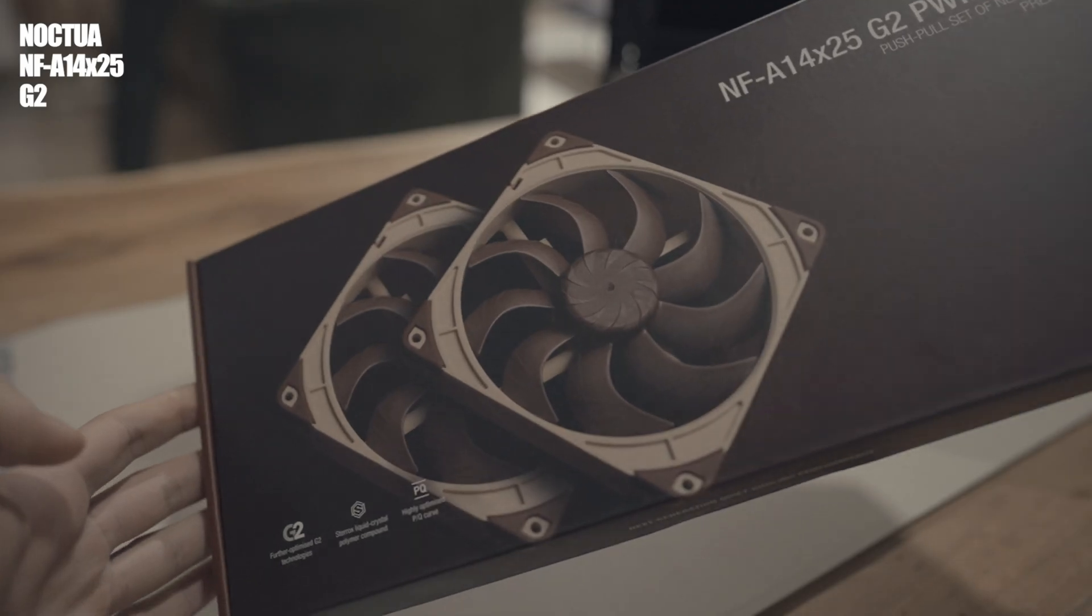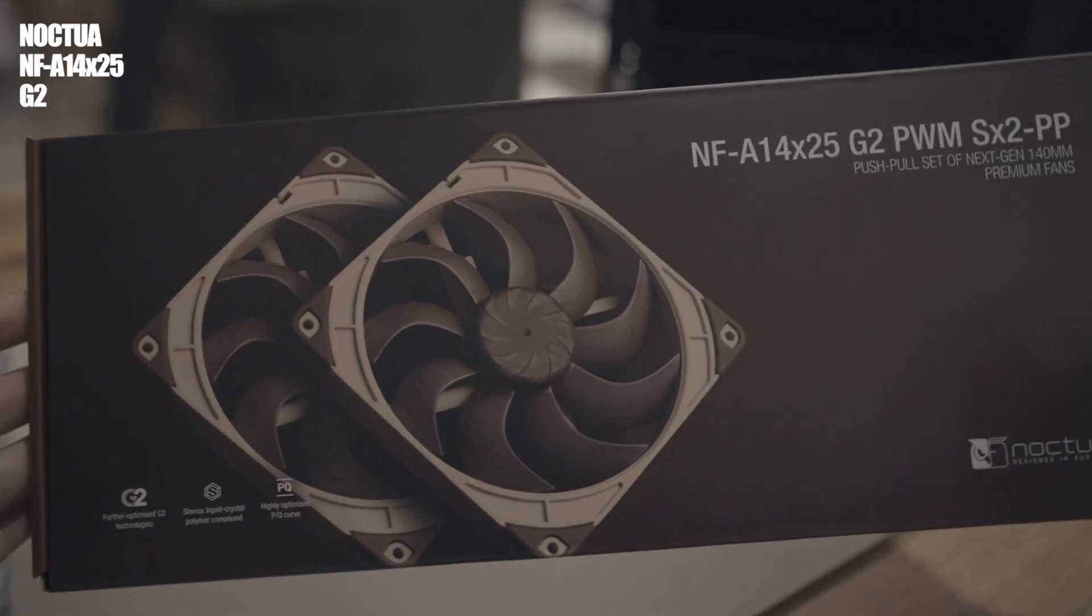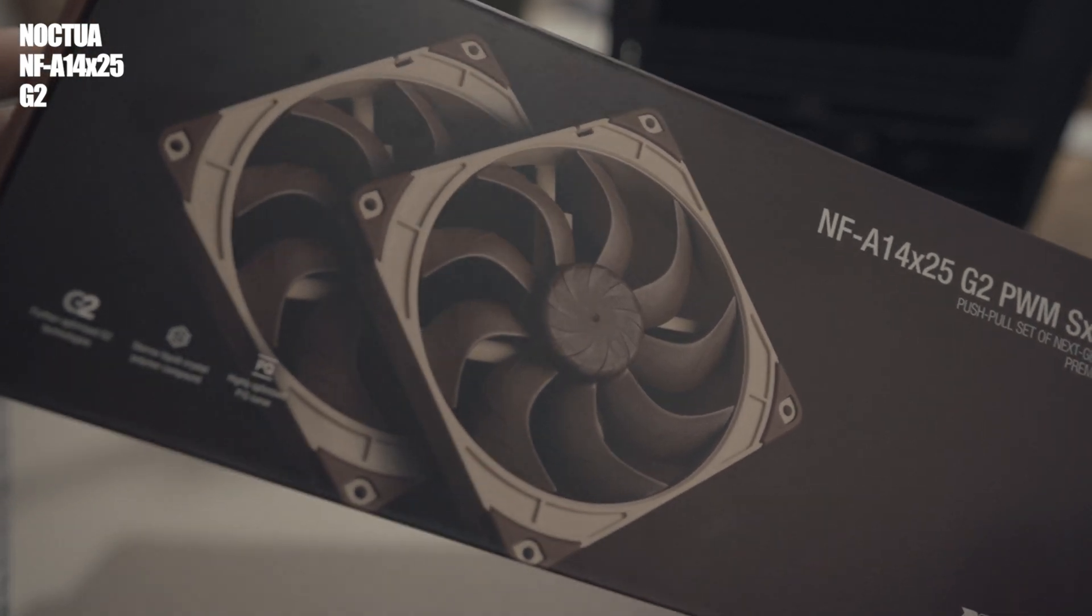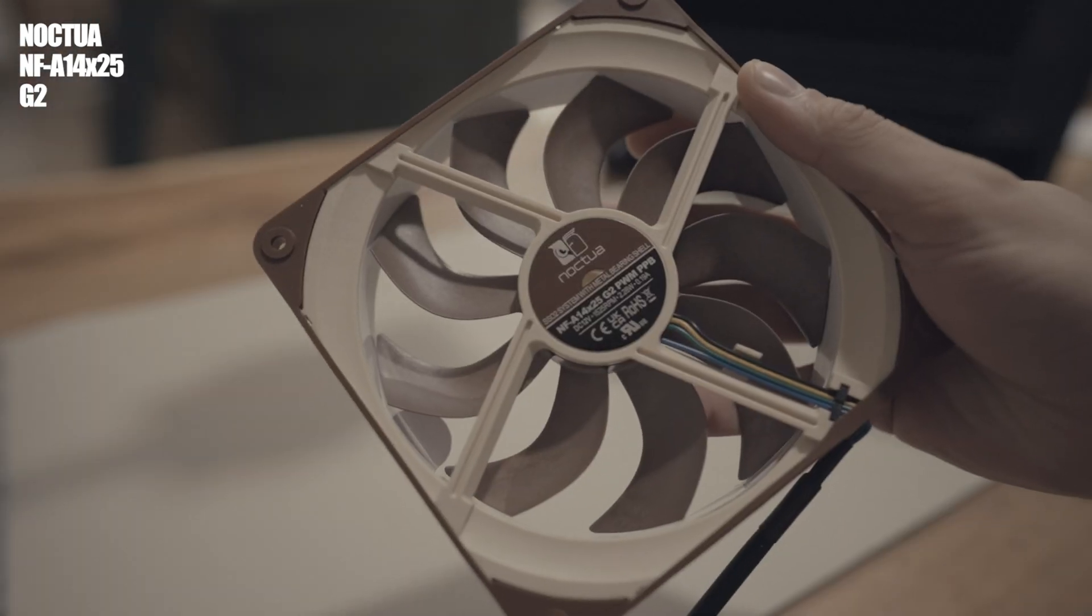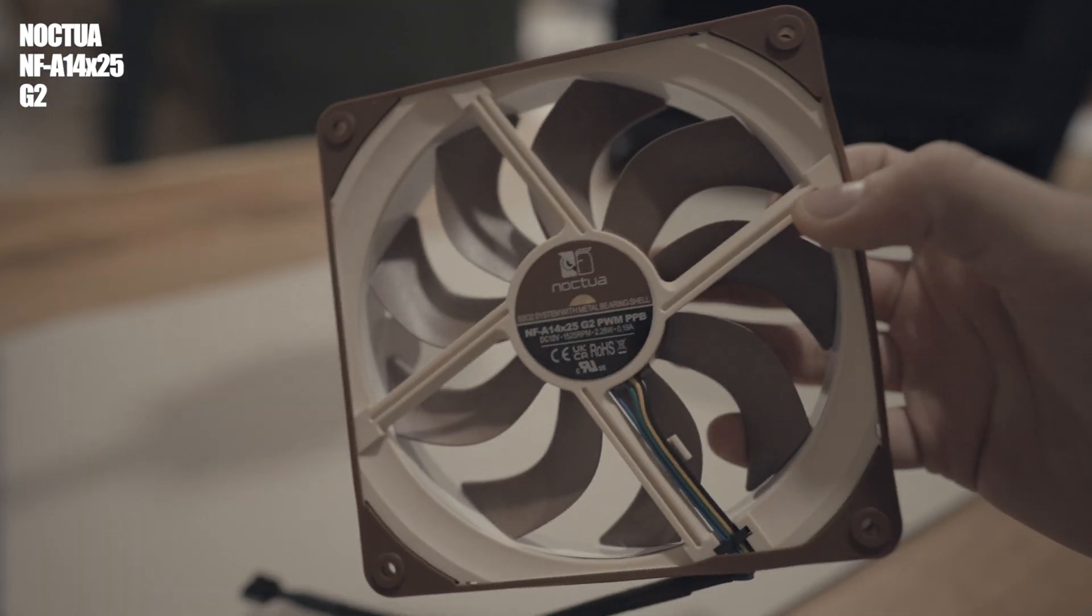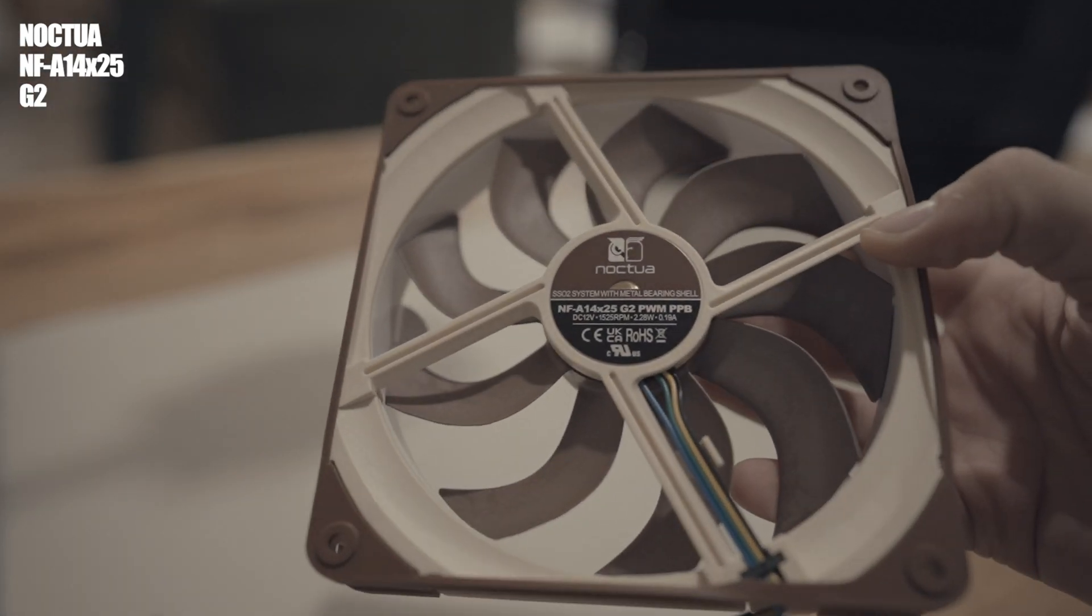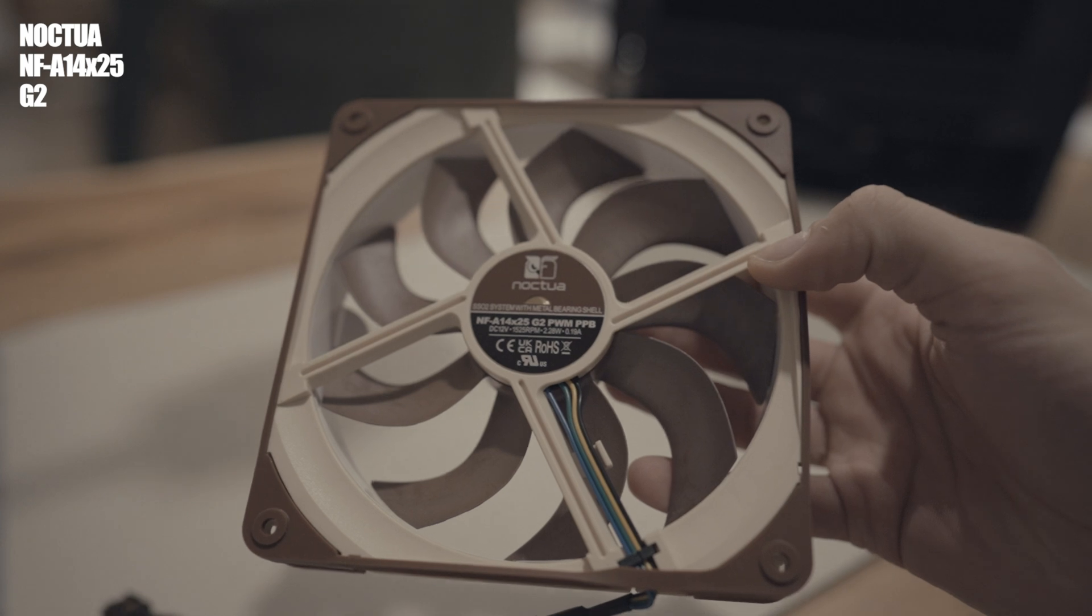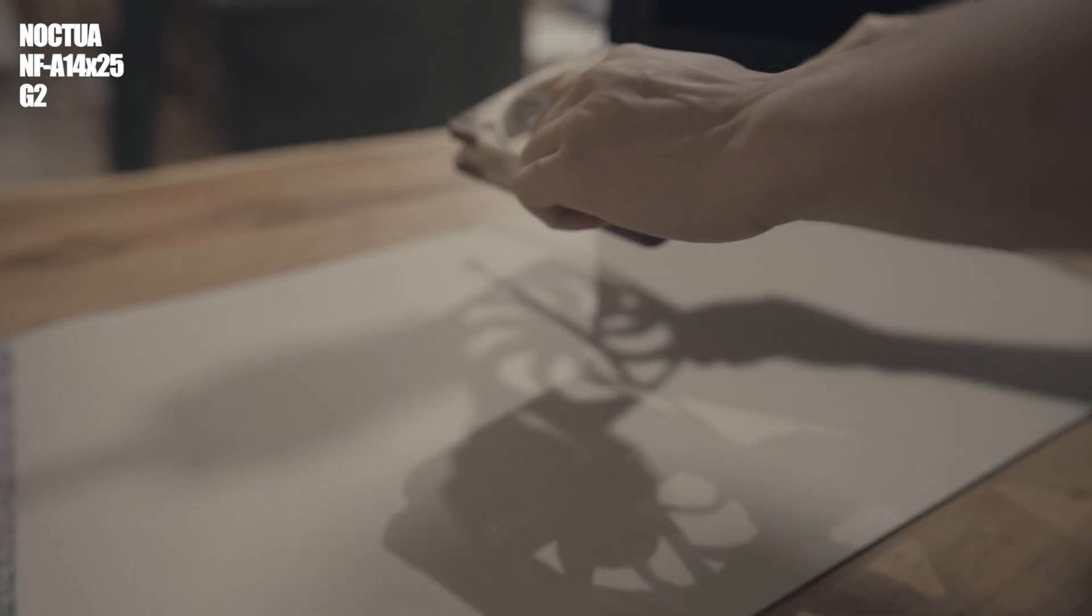As we've said, we're trying to maximize the cooling performance, so we've gone with the best possible fan setup while trying to keep the all-black look, of course. On the side radiator here, we've got the new Noctua G2 140 millimeter fans, which are the best performing fan out there.